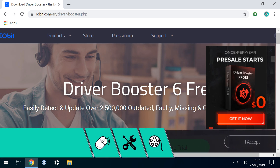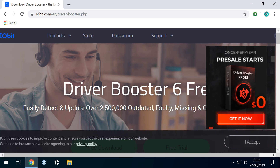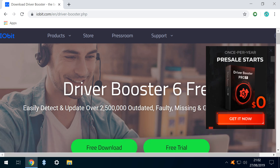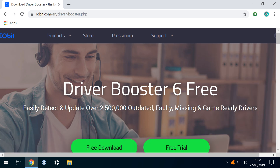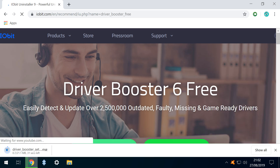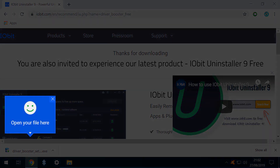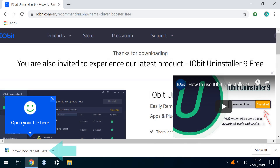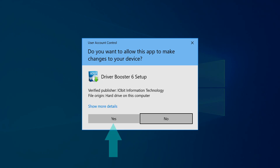There's plenty to clear from the homepage, and we accept cookies and remove the advert before clicking Free Download. Our download begins, and once concluded is helpfully highlighted. We click to run, and select Yes where challenged by User Account Control.